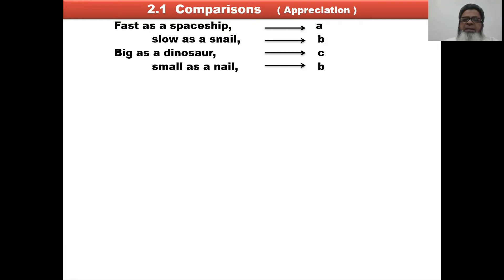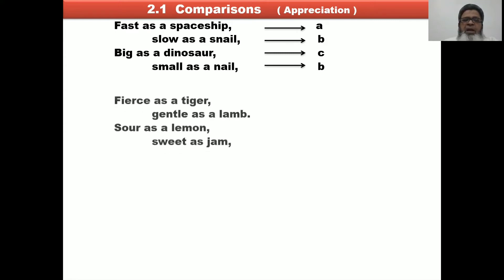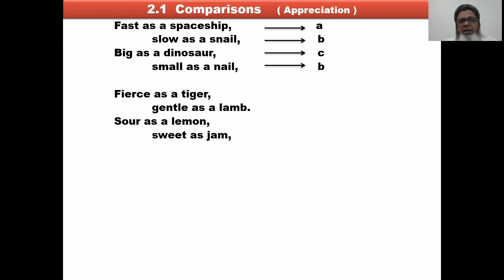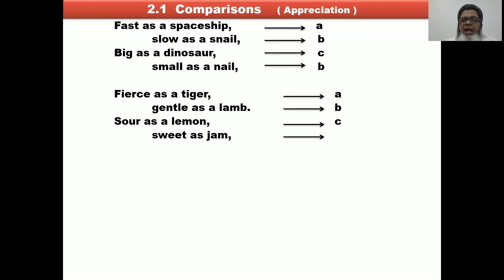These are written in small alphabets: A, B, C, B. Next is the second stanza. 'Fierce as a tiger' — tiger sound, label A. 'Gentle as a lamb' — label B. 'Sour as a lemon' — sound changes, label C. 'Sweet as a jam' — 'jam' rhymes with 'lamb,' so label B. Again, the rhyme scheme is A, B, C, B.